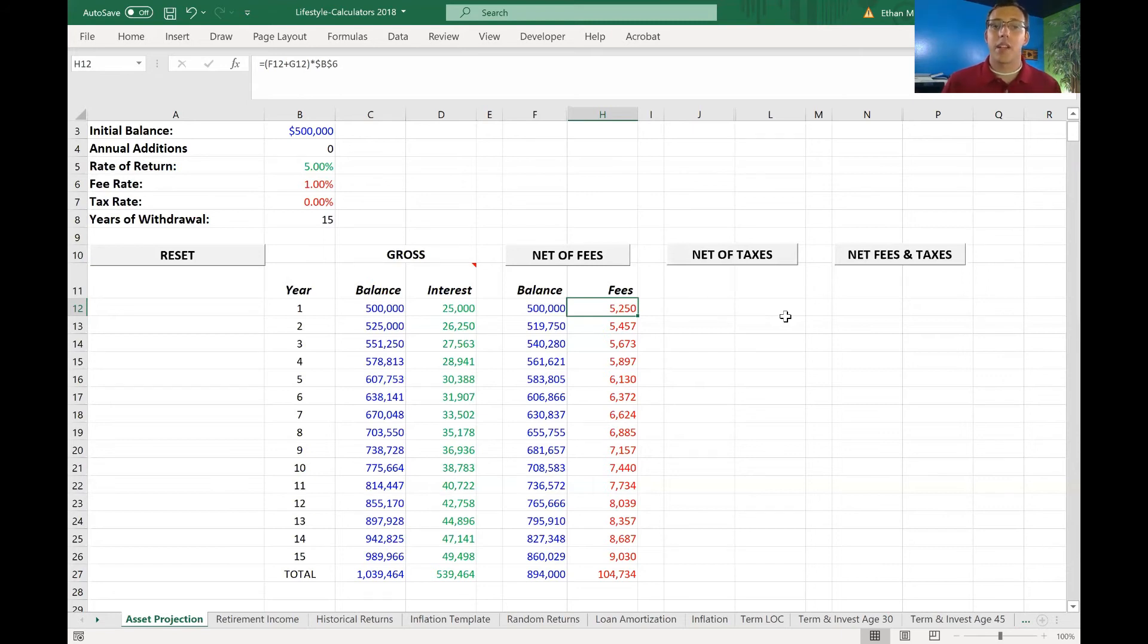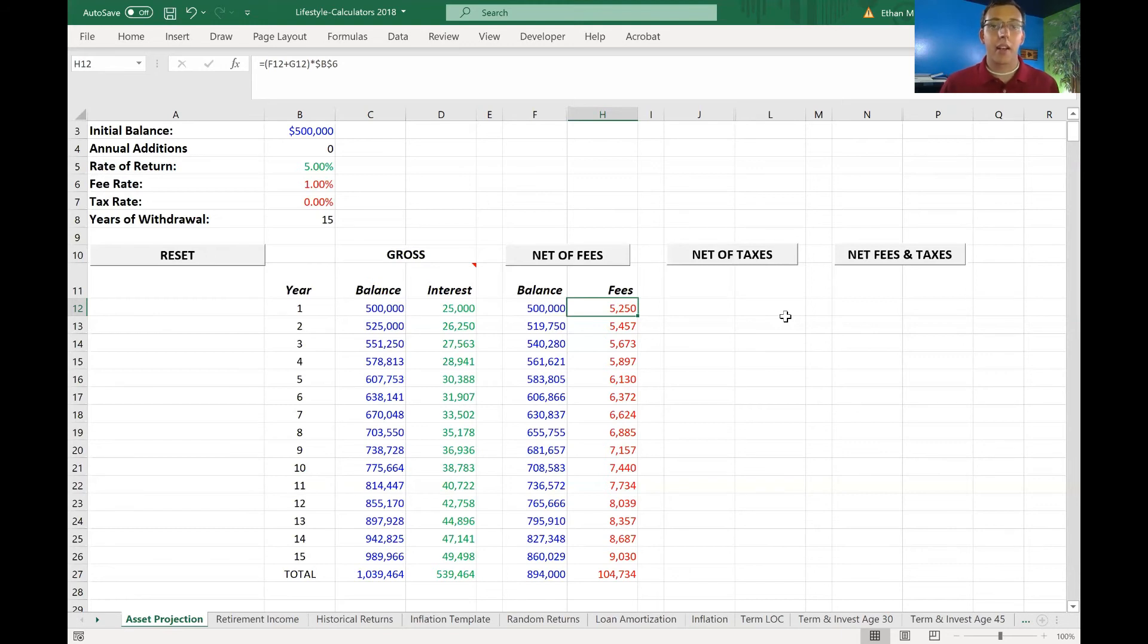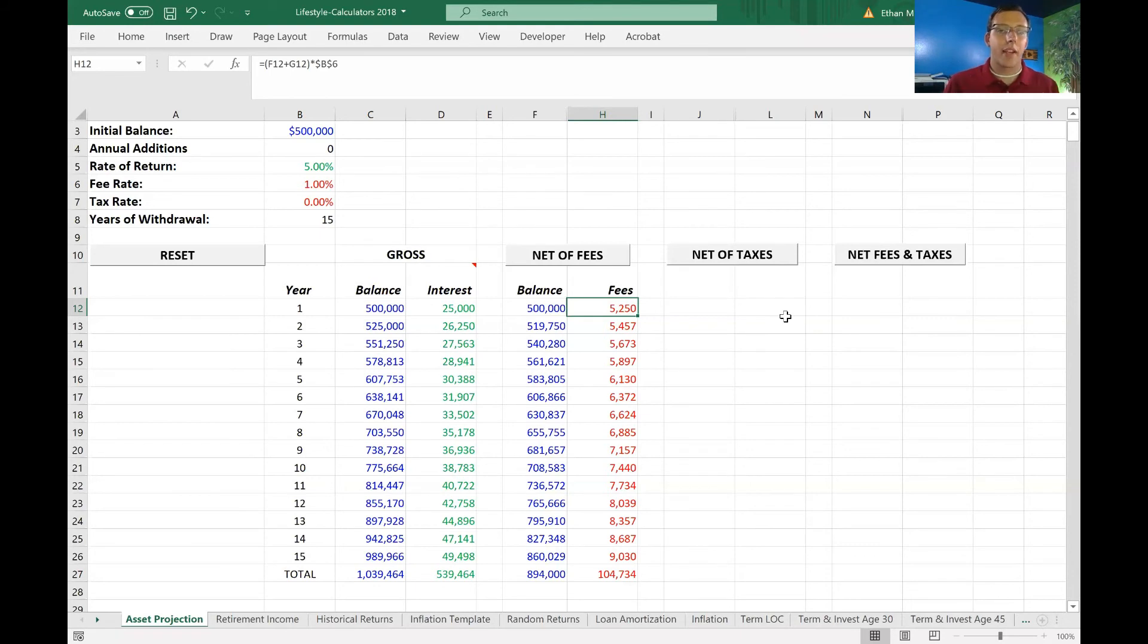Now, like I said earlier, 1% is the industry standard for what financial advisors charge. But there are many out there that charge higher, 1.5, even 2% in some cases. But that's not the only fees you're paying. Anytime you're using some kind of fund company, they're going to charge you a fee to use their fund. So you have to pay those fees as well. And depending on the institution you actually have the account with, oftentimes they have their own fees on top of that.